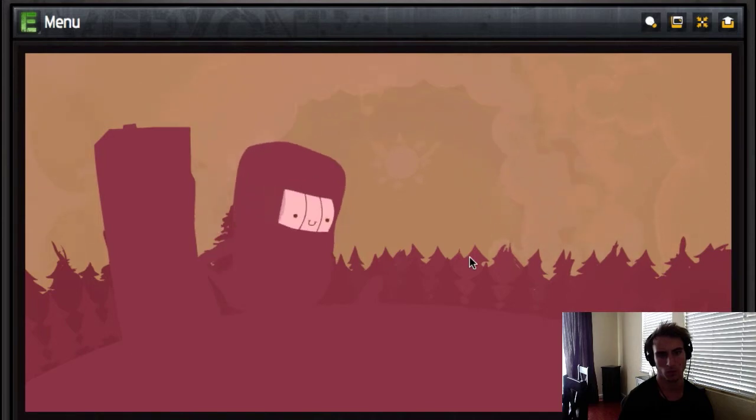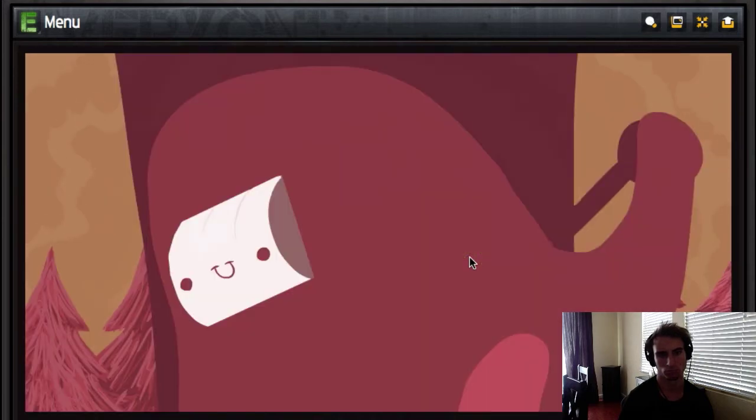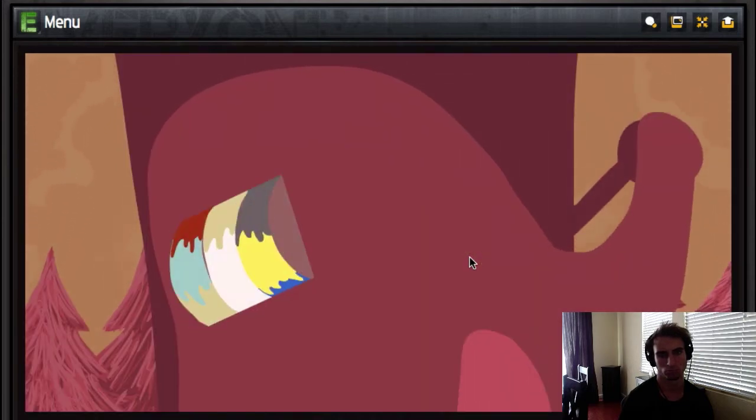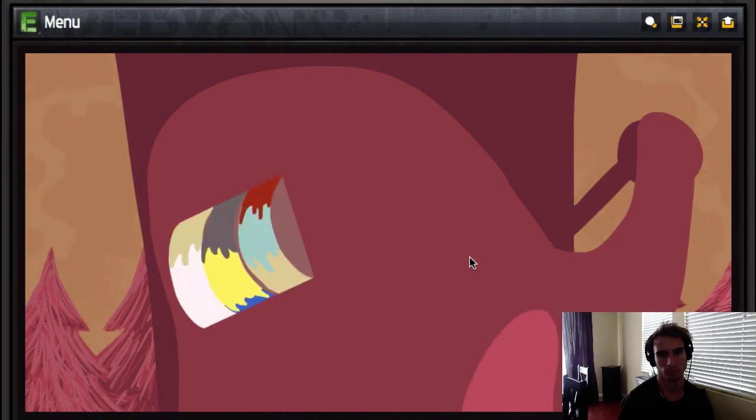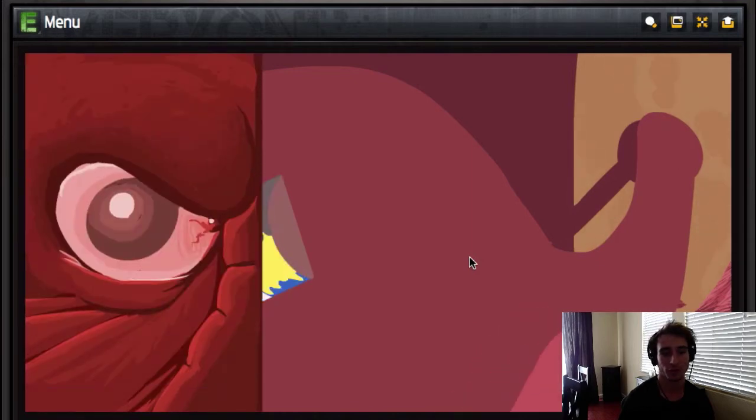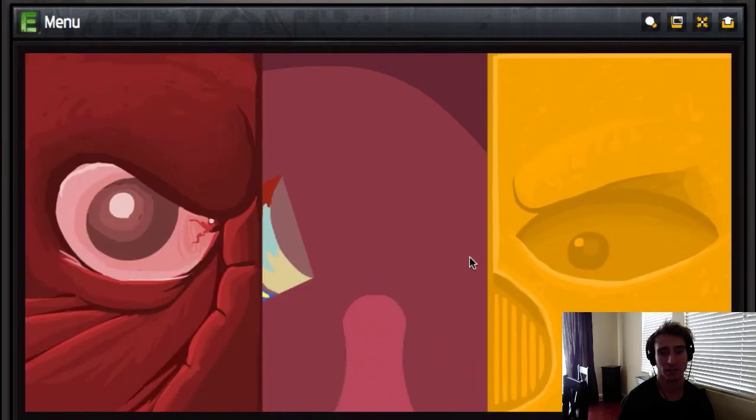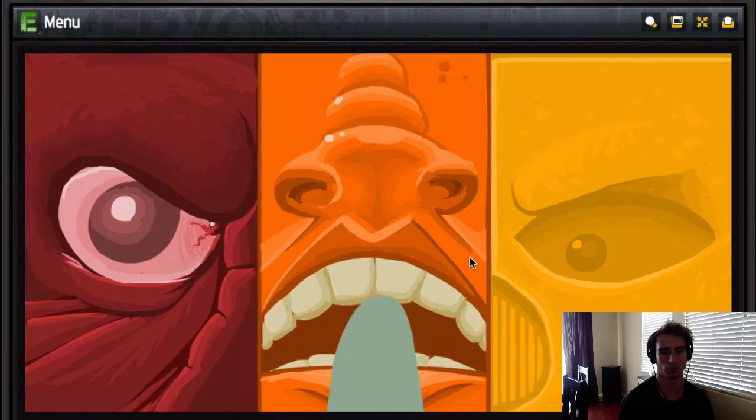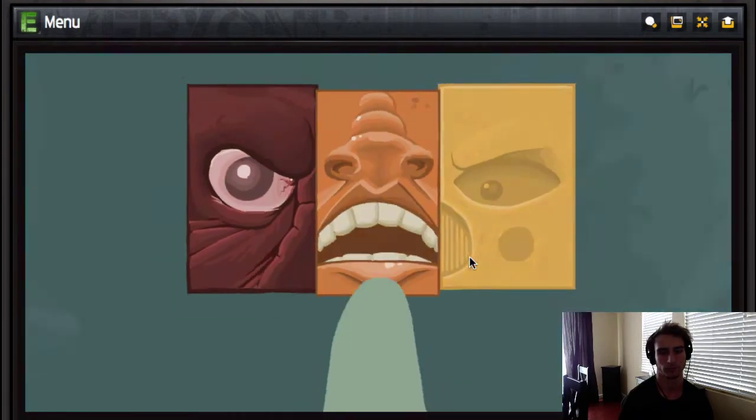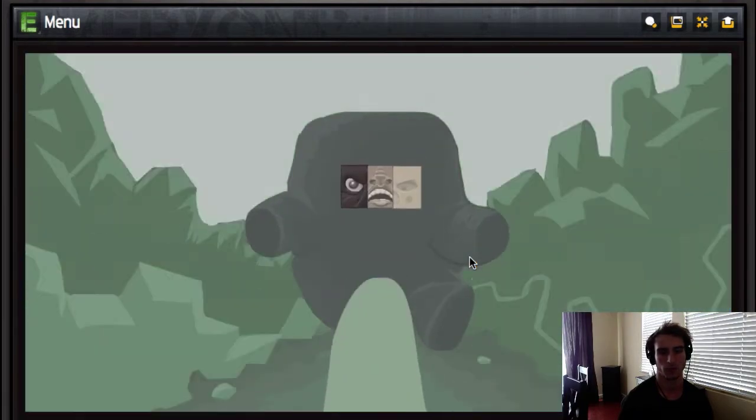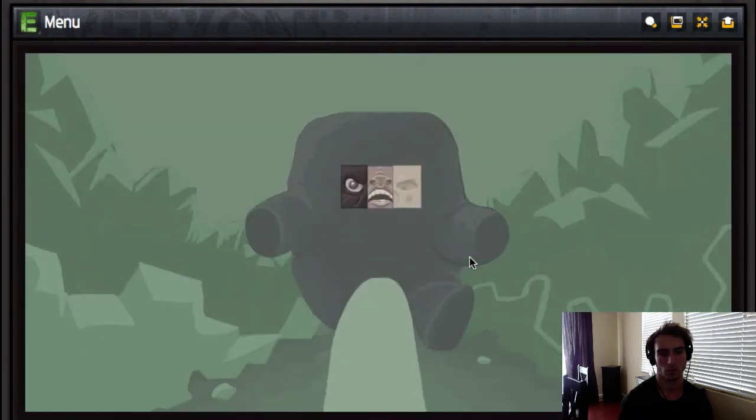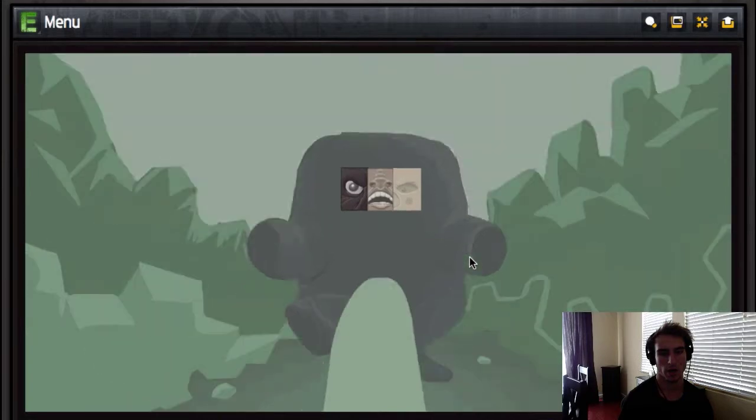He just, whoa. That is one of the creepiest things I've ever seen in my entire - Oh, no, no, no, no, no. Penis nose. Run away.